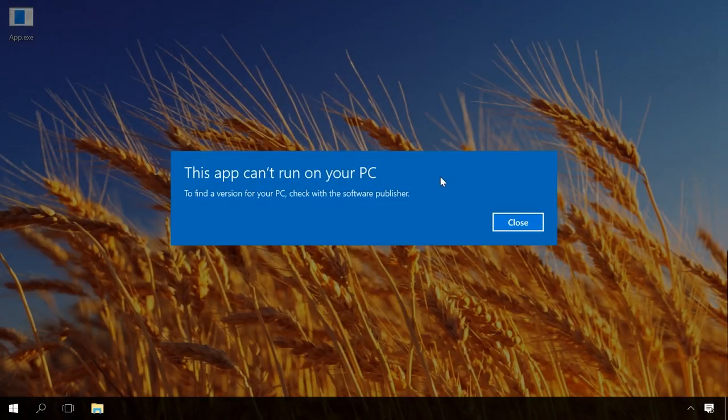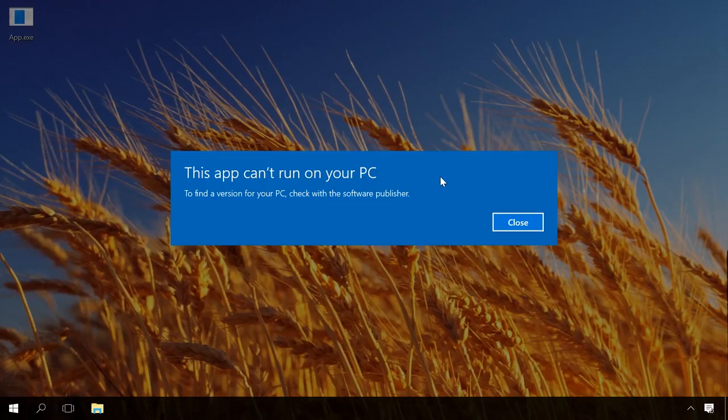Sometimes the error notice this app can't run on your PC can be false. That's why, if the advice I have given you in this video didn't help you and you still face this error and you still need to run this app despite the warning, try disabling Smart Screen Filter.